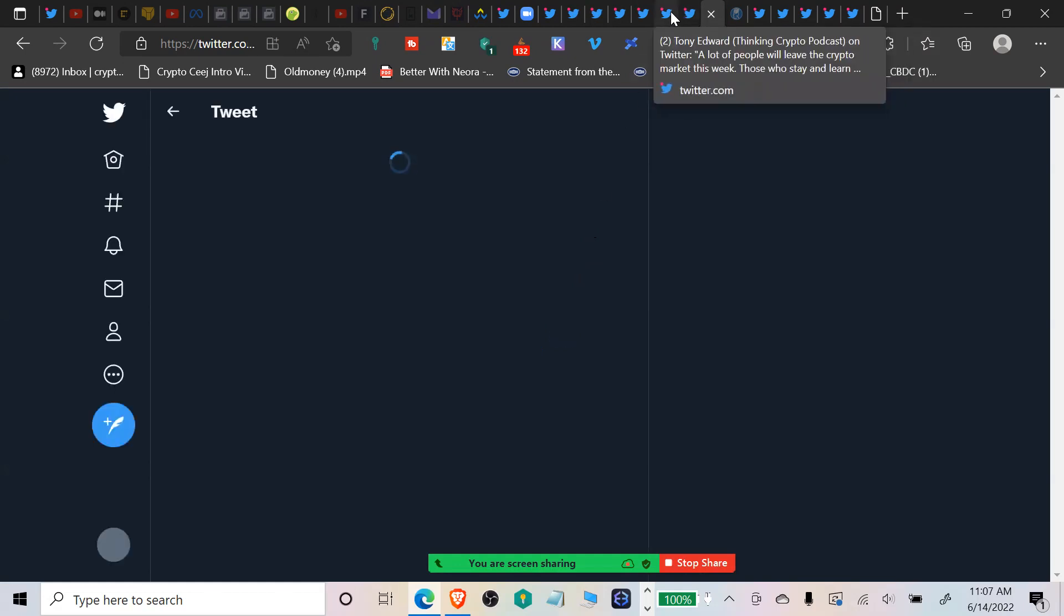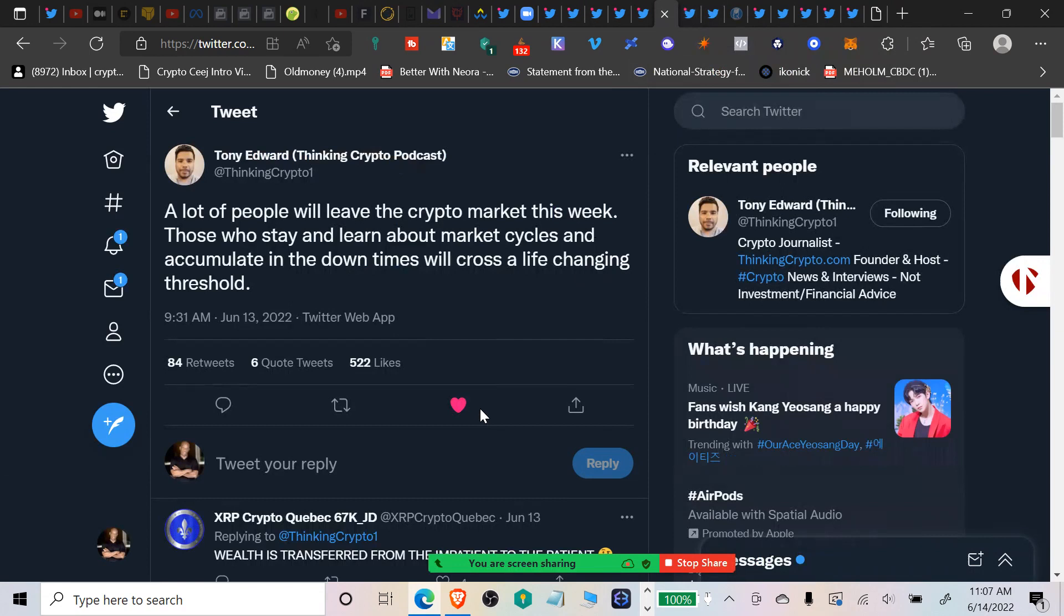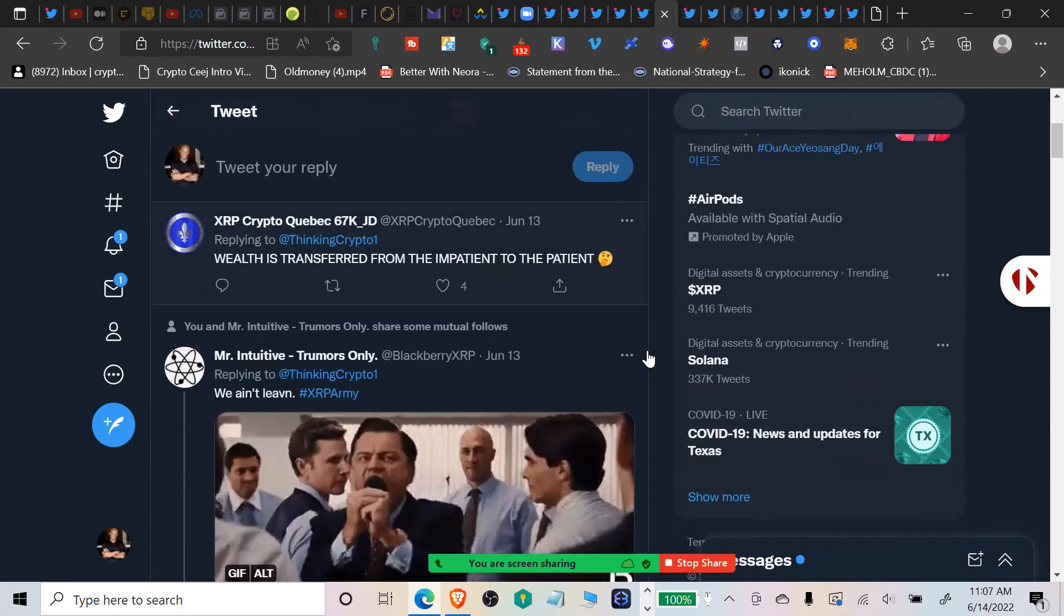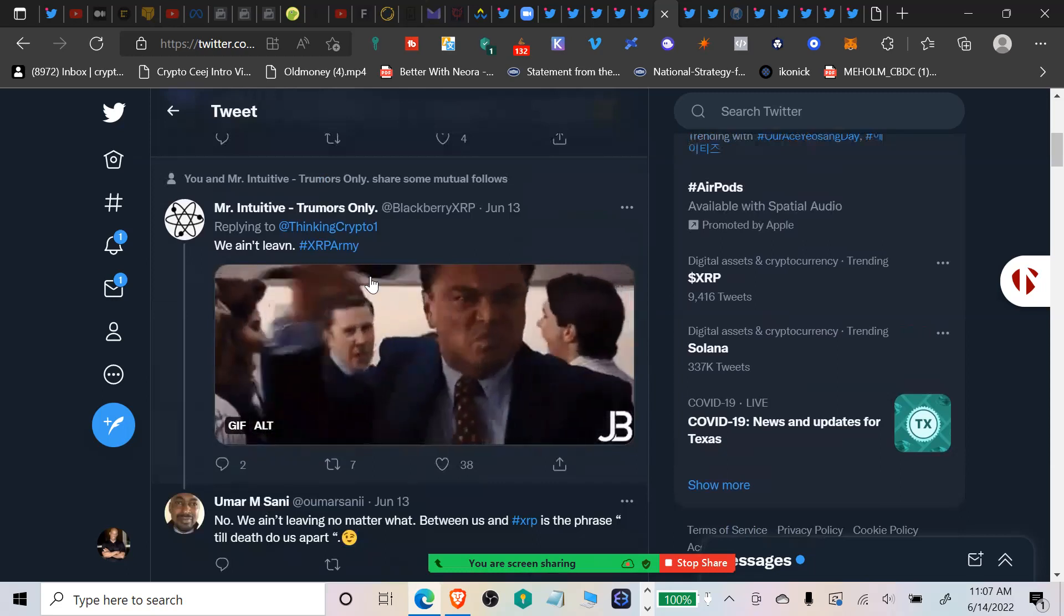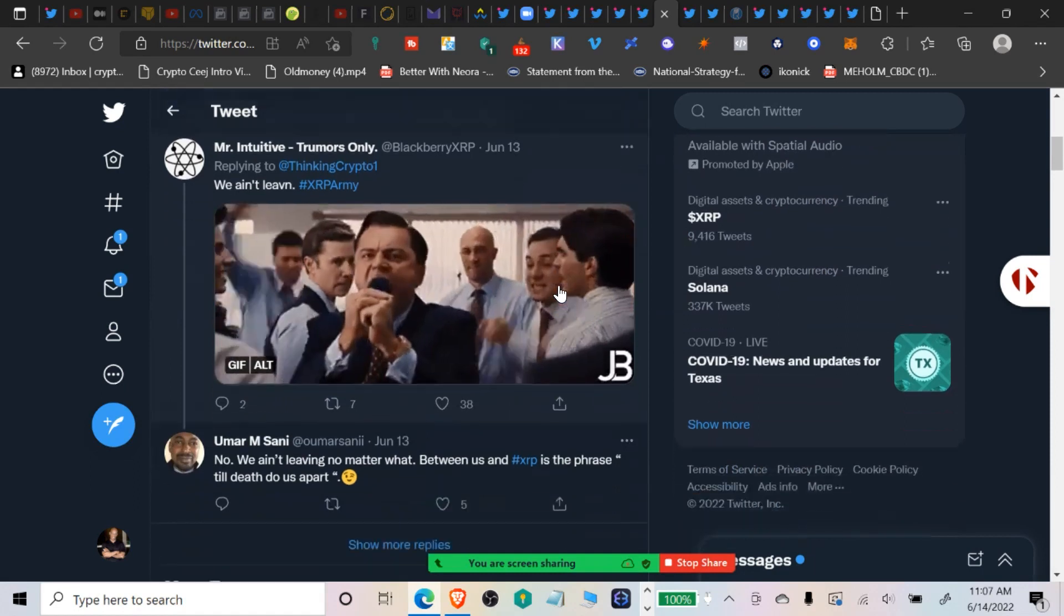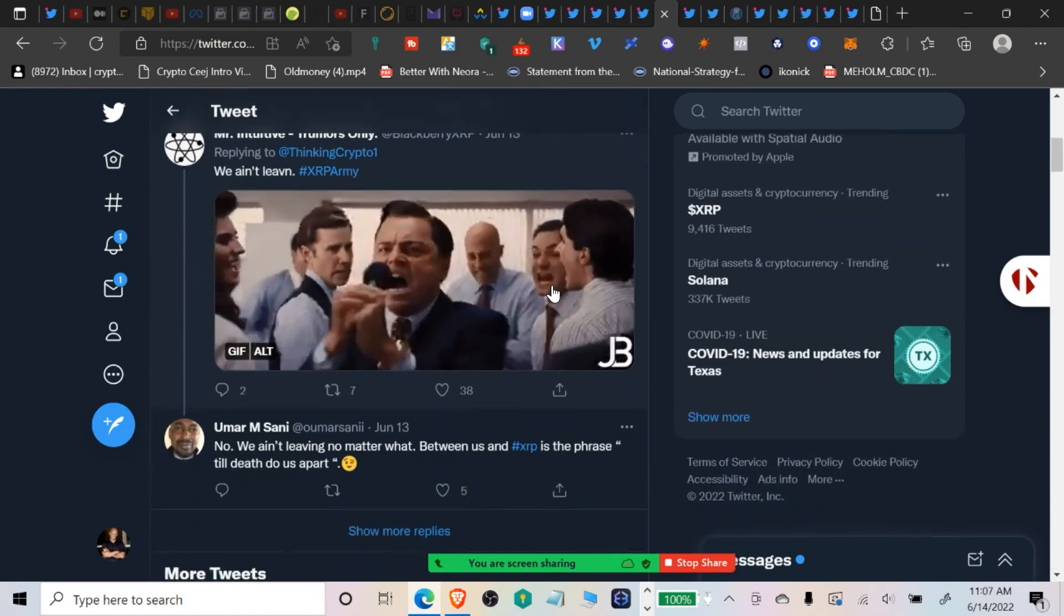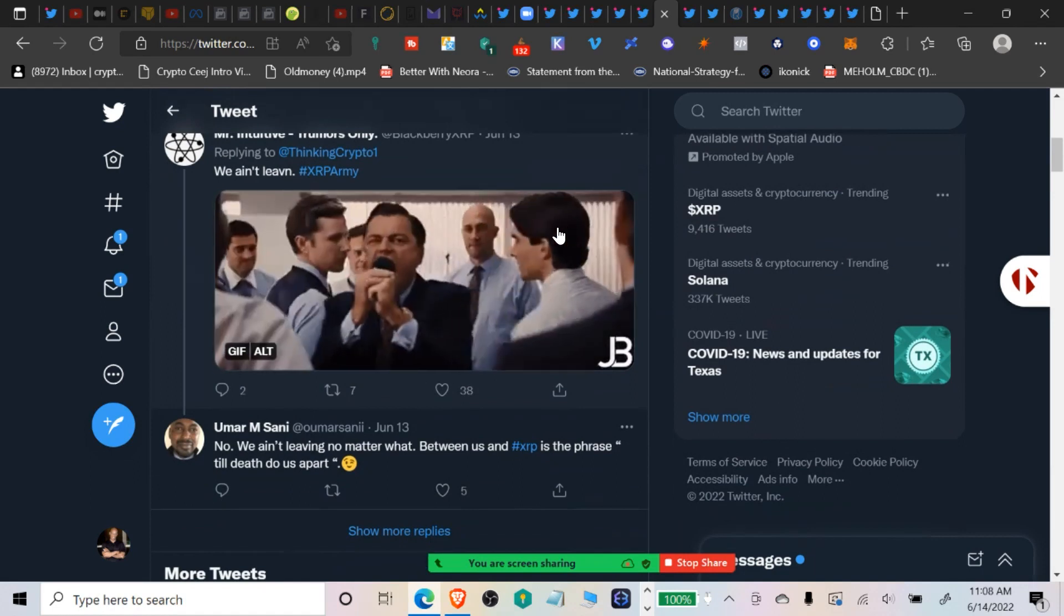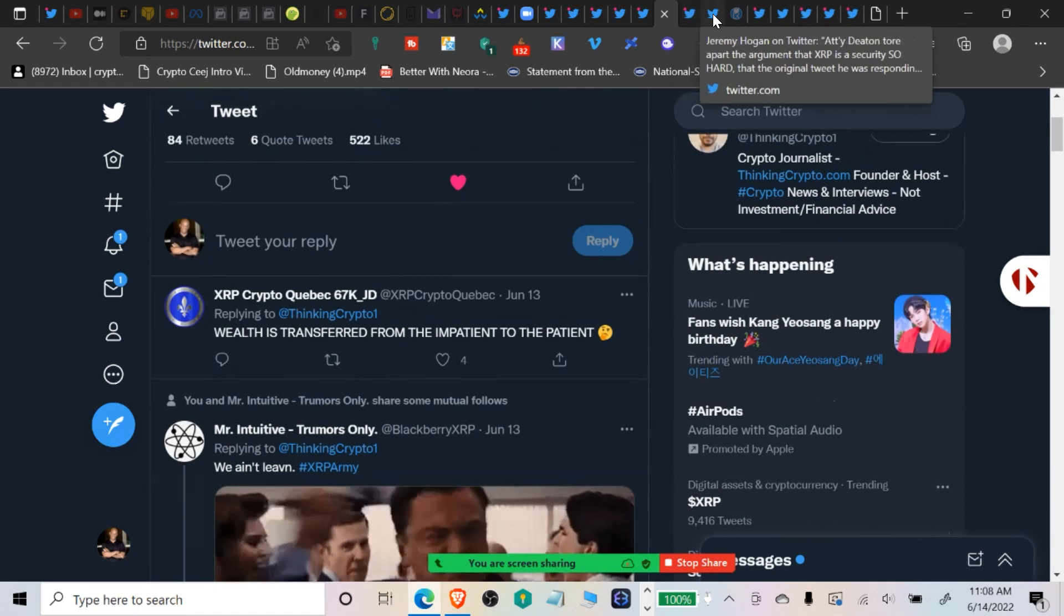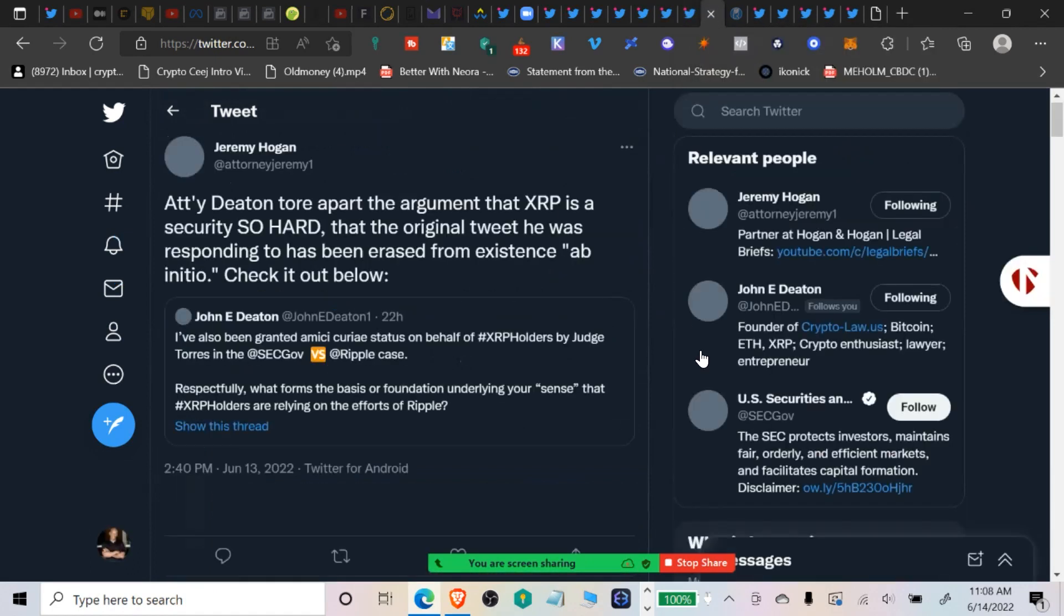Tony Edwards tweet: a lot of people will leave the crypto market this week. Those who stay and learn about market cycles and accumulate in the down times will cross a life-changing threshold. I agree 1000%. We ain't leaving!